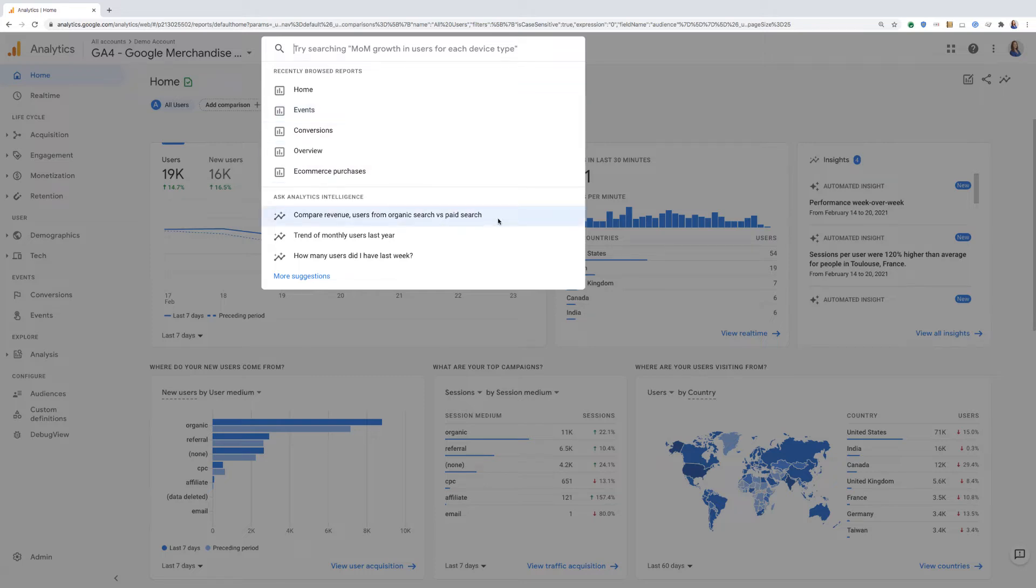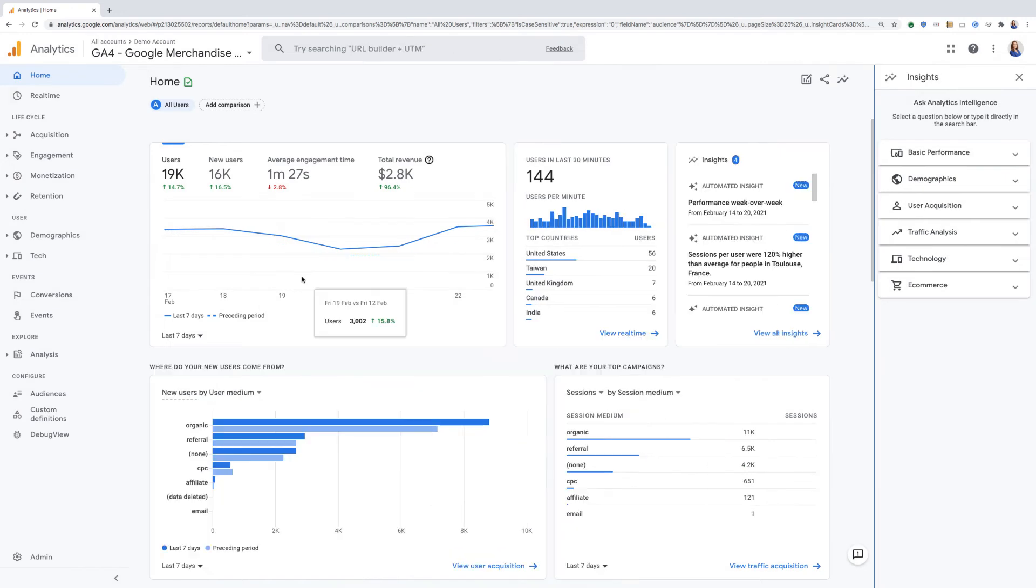Or we can ask a predetermined question of intelligence, such as comparing revenue from organic versus paid search. There's even the option to look at more suggestions, which will open up the insights bar on the side.